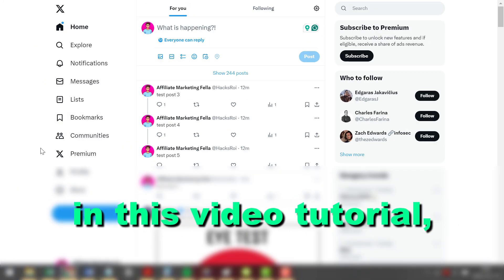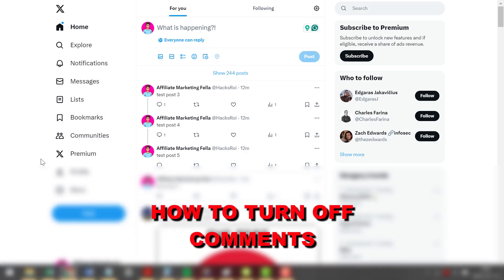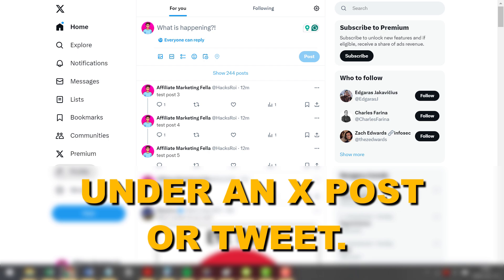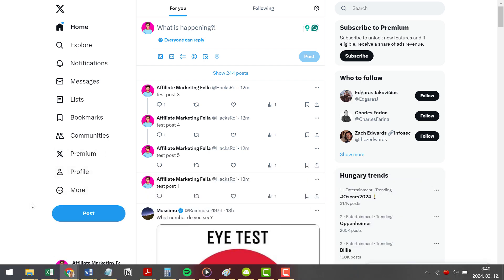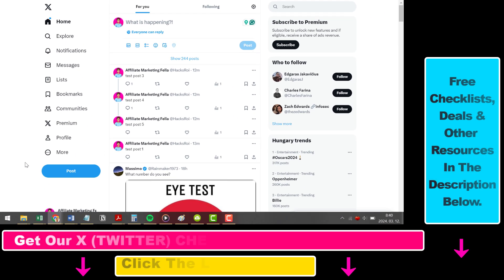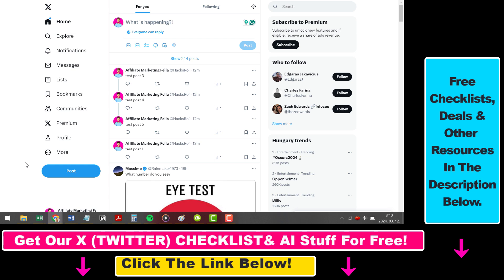Hey everybody, in this video tutorial I'm going to show you how to turn off comments under an X post or tweet. If you have a tweet or an X post and you want to turn off commenting under that post, you can do that whether you have already posted it or you're planning to.